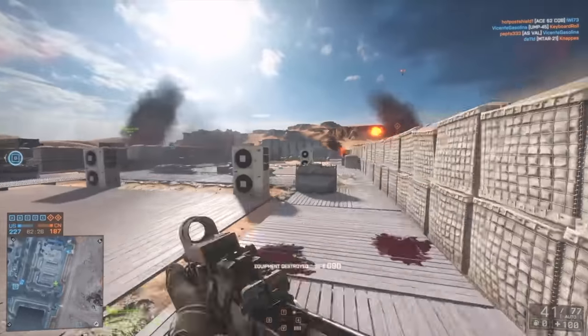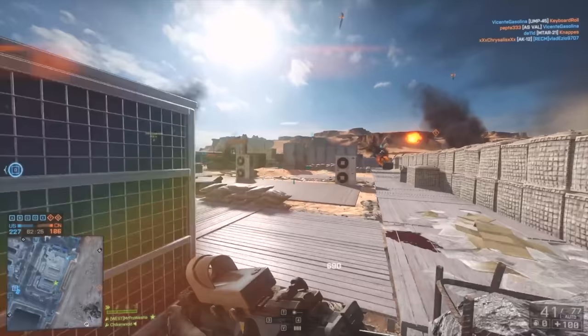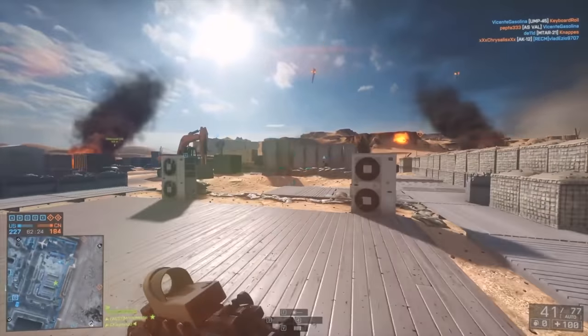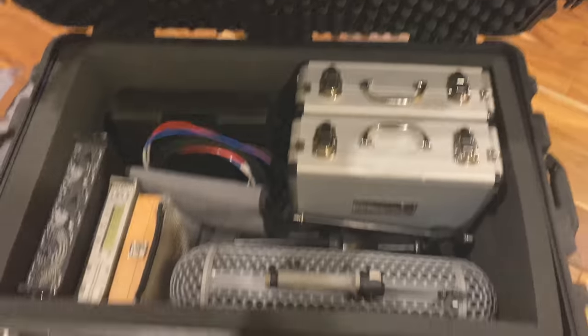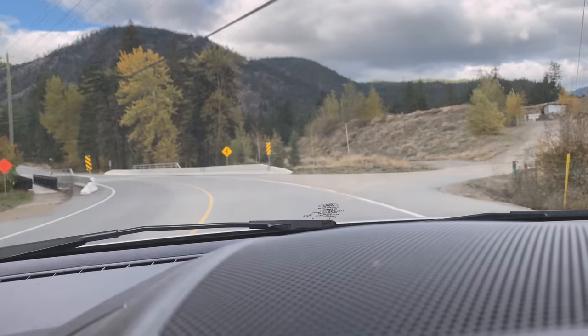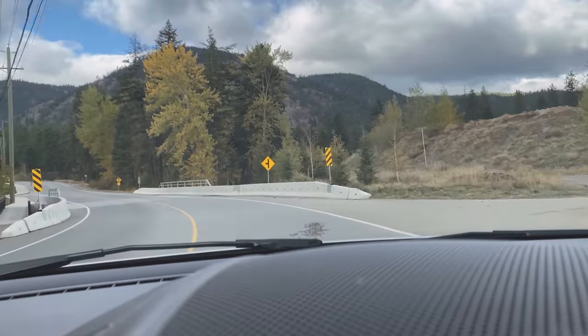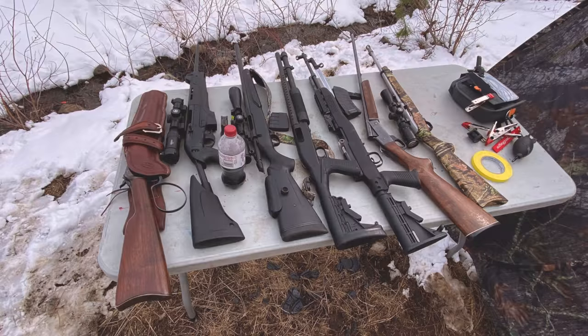My goal here today is not to replicate one of these guns, but to design a similar sounding sniper rifle. So let's load up, head out to the shooting range, and record some guns. Roll the montage.